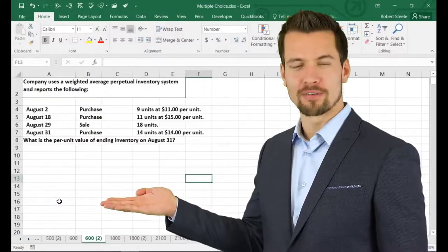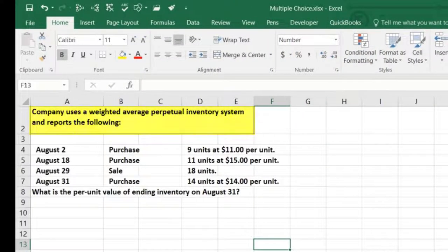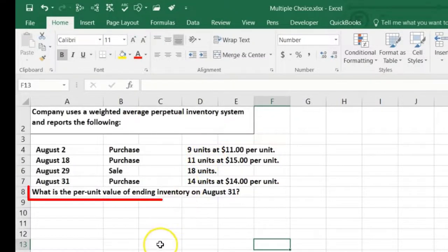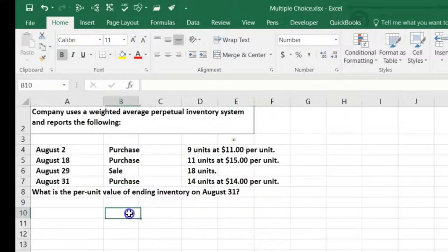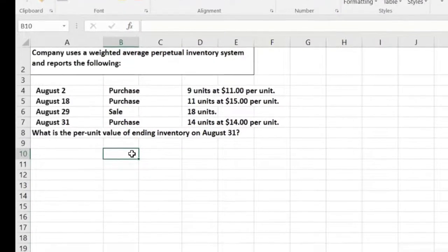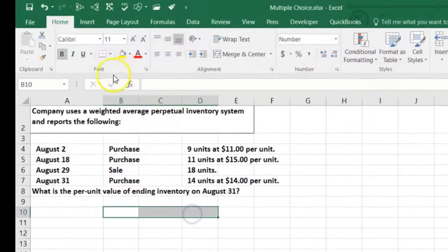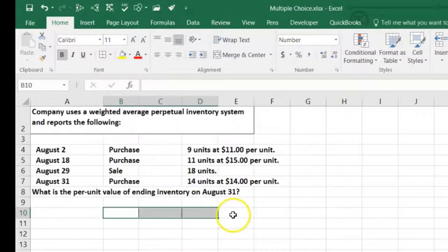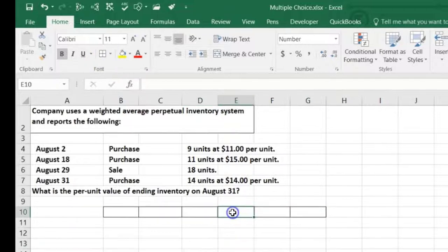In this lecture we're going to continue doing shorter test-type problems that could fit into multiple choice formats. We have a company that uses a weighted average perpetual inventory system. For these problems — whether average, FIFO, or LIFO — I generally use at least six rows: some for sales and some for purchases and ending inventory.